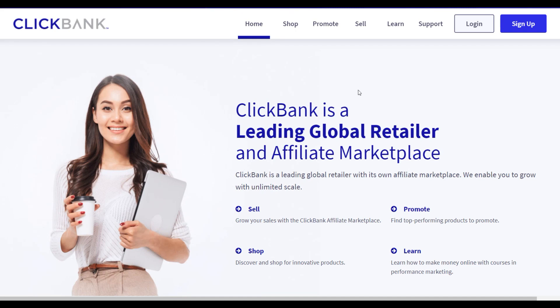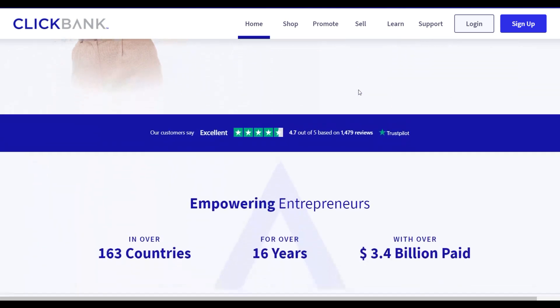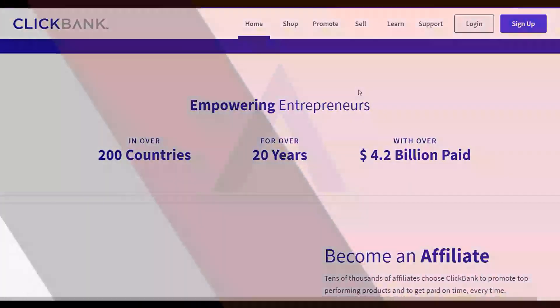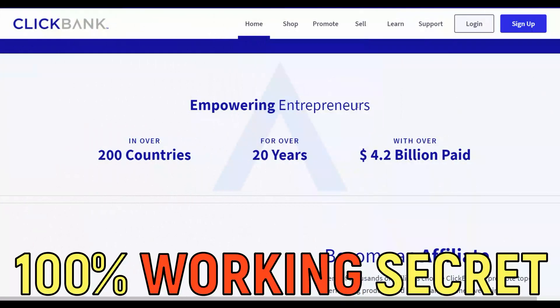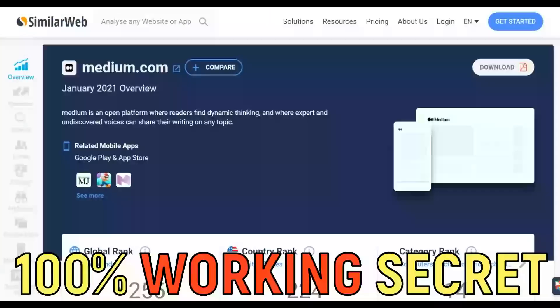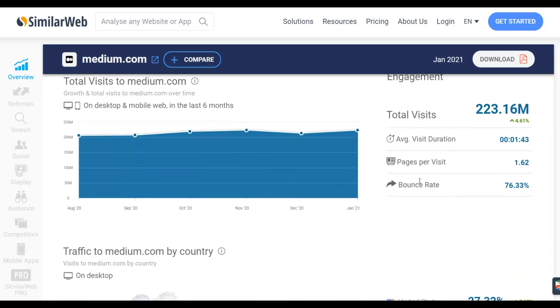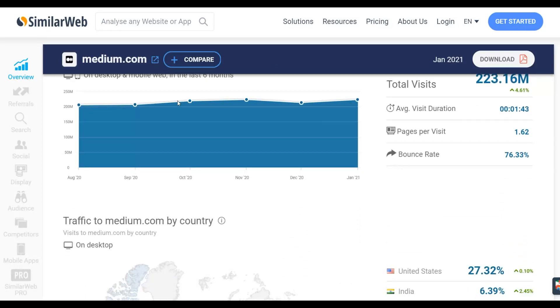What is up guys and welcome back to the channel. Today I'm going to show you a simple method to promote ClickBank products on Medium.com and post unlimited affiliate links without your account getting banned from Medium.com. I've been trying to promote ClickBank products on Medium.com, which gets a lot of targeted traffic from top tier countries — up to 200 million plus visitors per month.